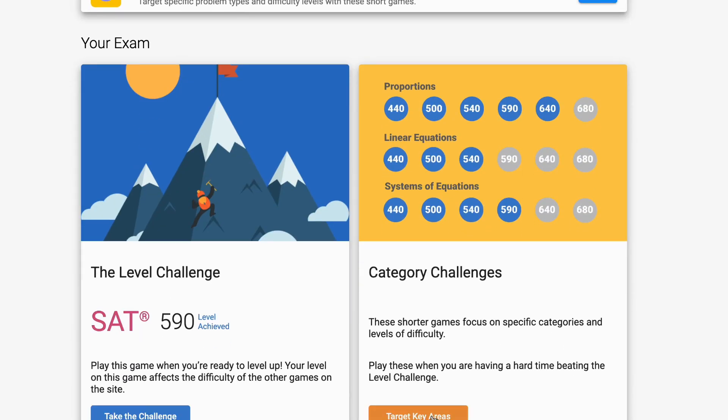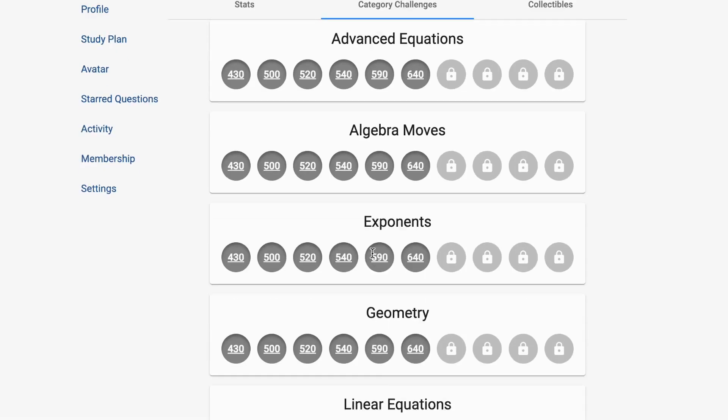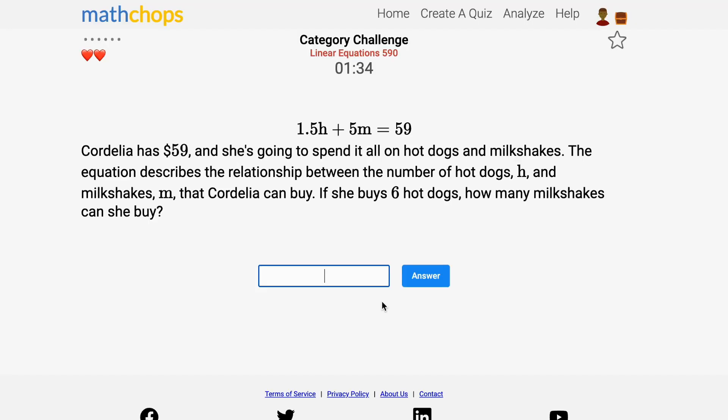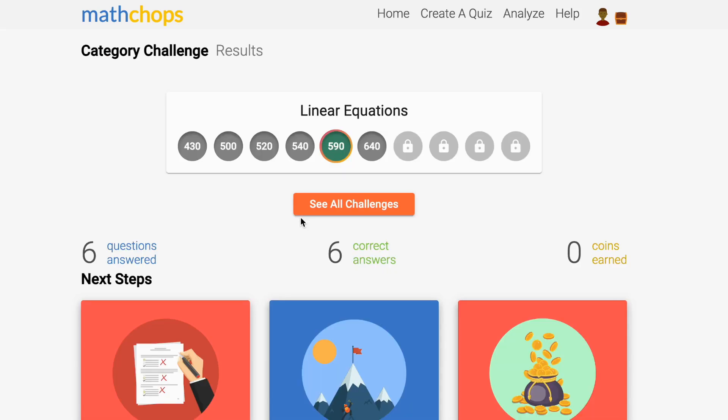Category challenges are short games that target specific levels of difficulty. The game you're seeing now is just for linear equations level 590. If you get 6 right before you miss 2 questions, you'll earn the linear equations 590 badge.